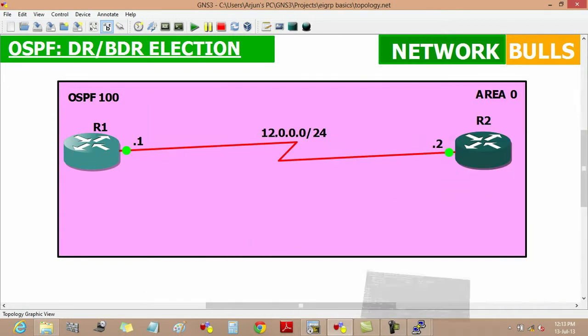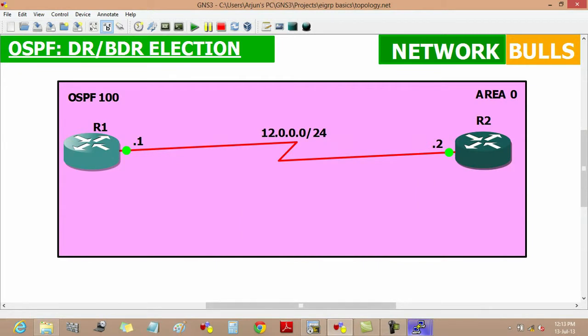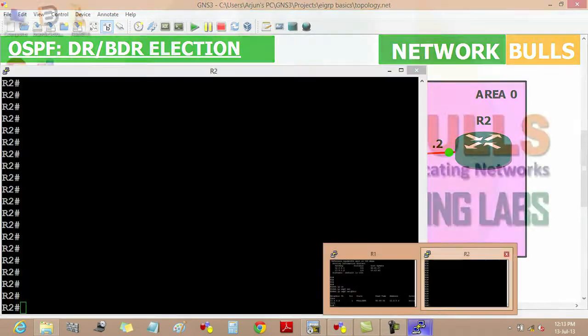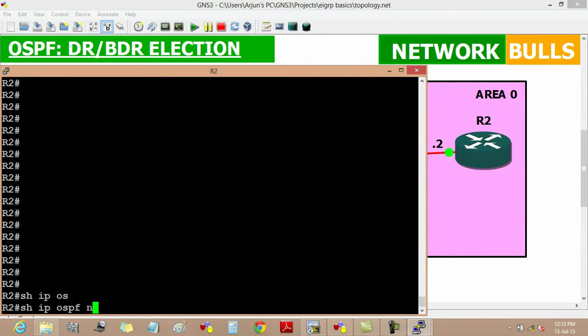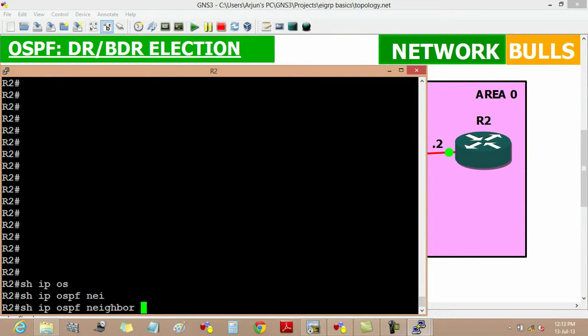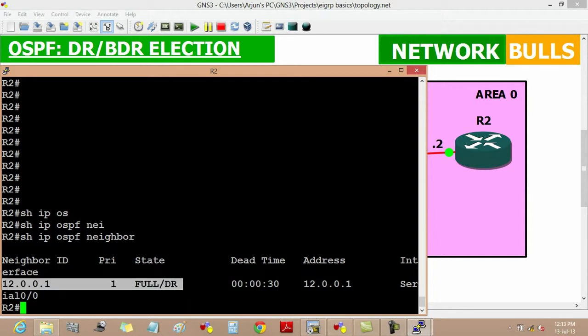It means router 1 has become DR. Here we will also see it by show IP OSPF neighbor on router 2. It will tell us that router 1 is DR.